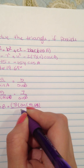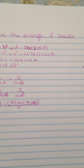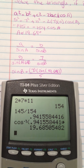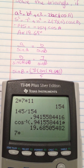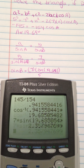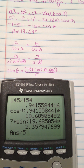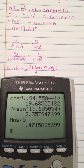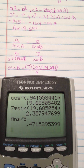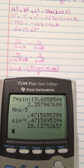Dividing by 5 gives about 0.47. Using the calculator: 7 times sine of 19.69, then the result, divided by 5, gives about 0.47. Taking the inverse sine to get the angle, angle B is about 28.14 degrees.